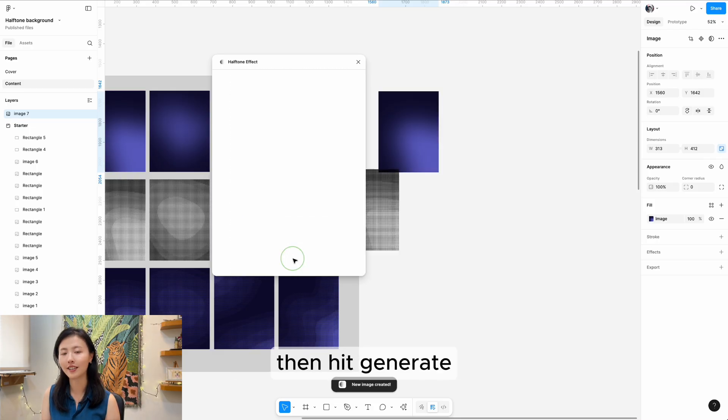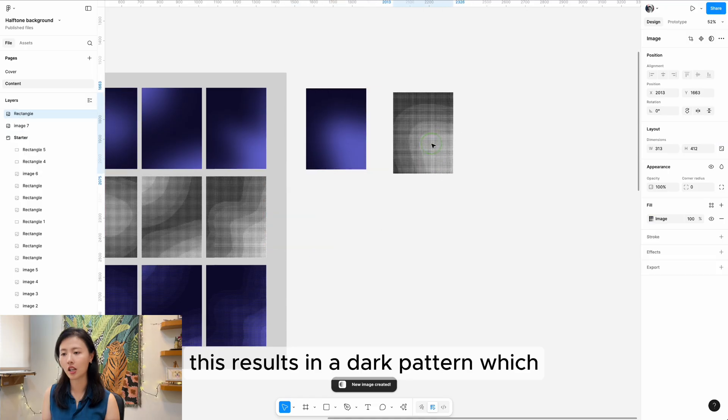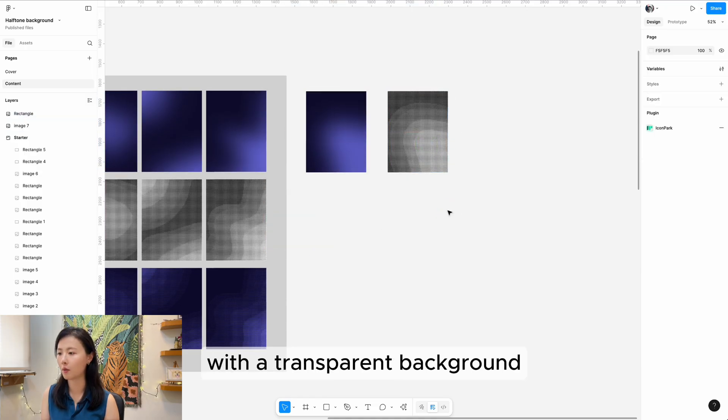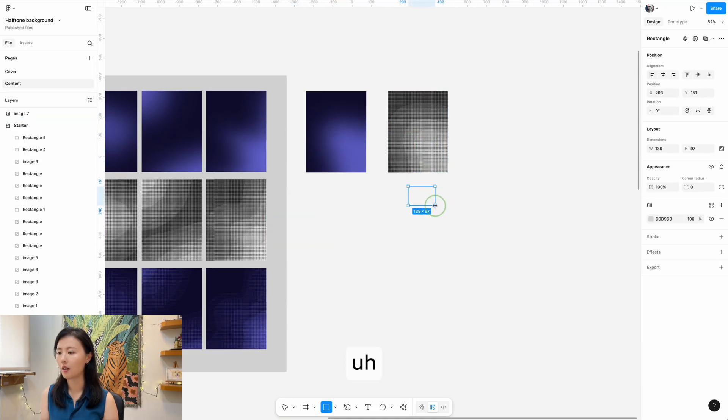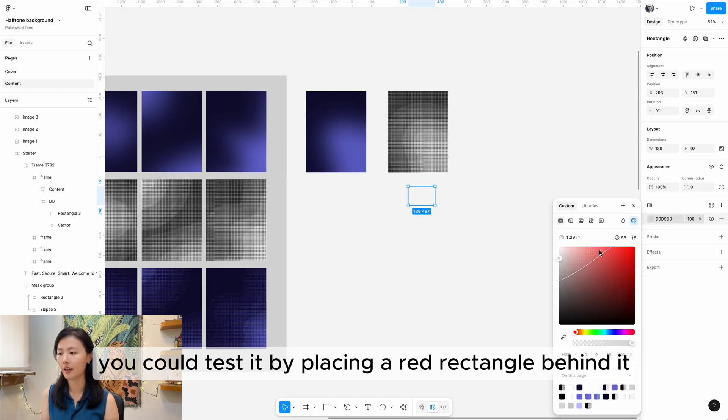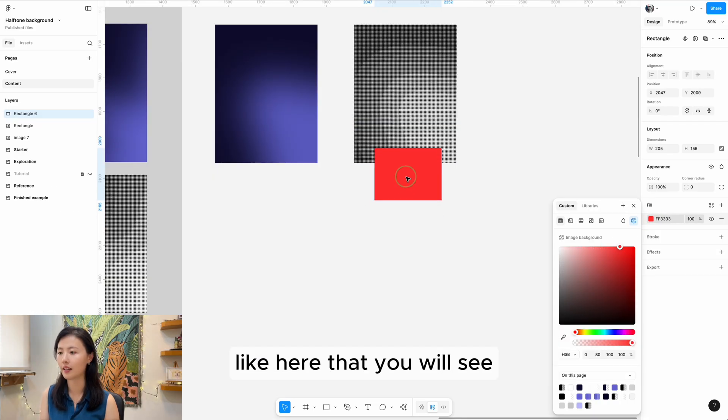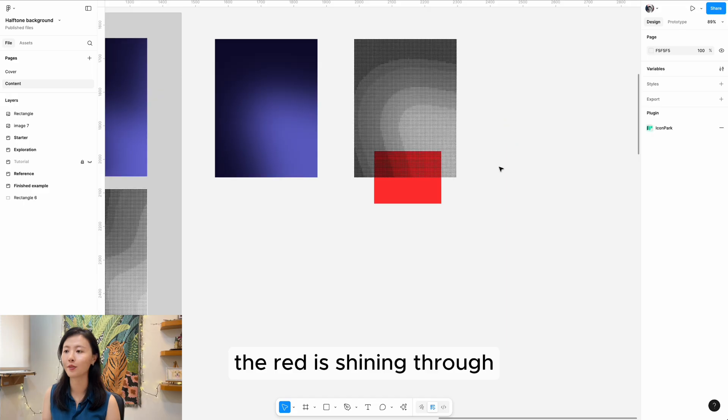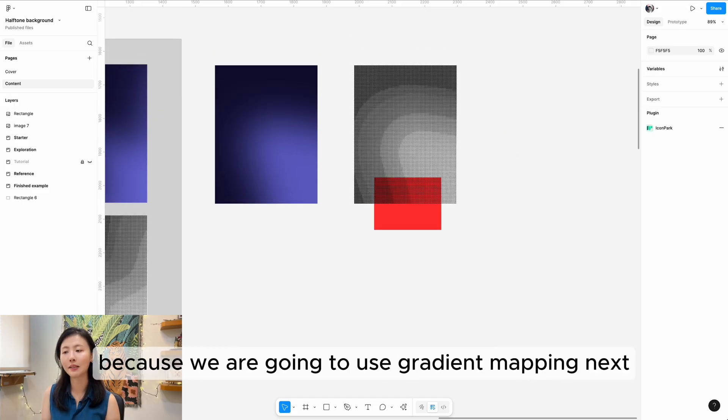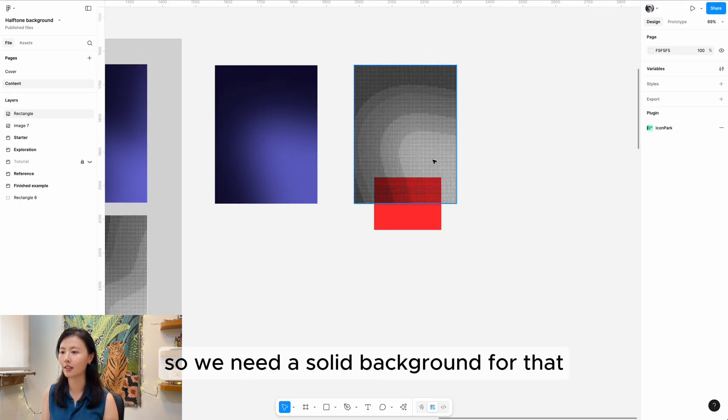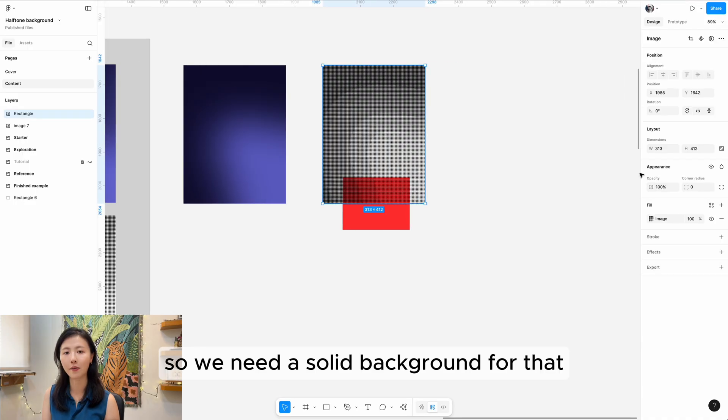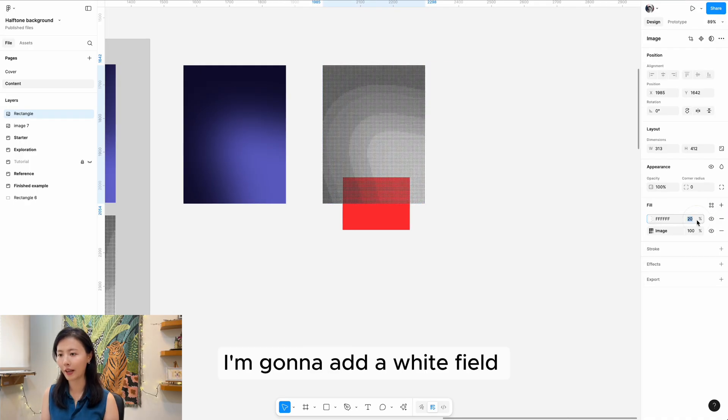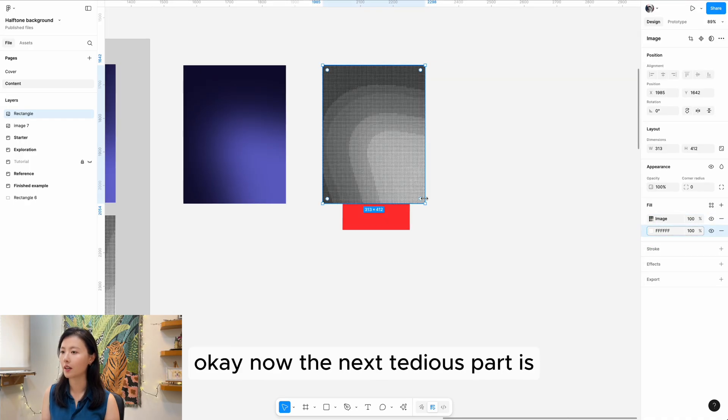Then hit generate. This results in a dot pattern with a transparent background. You could test it by placing a red rectangle behind it - you'll see the red shining through. But we don't want transparency because we're going to use gradient mapping next, so we need a solid background. I'm going to add a white fill underneath the dot image.